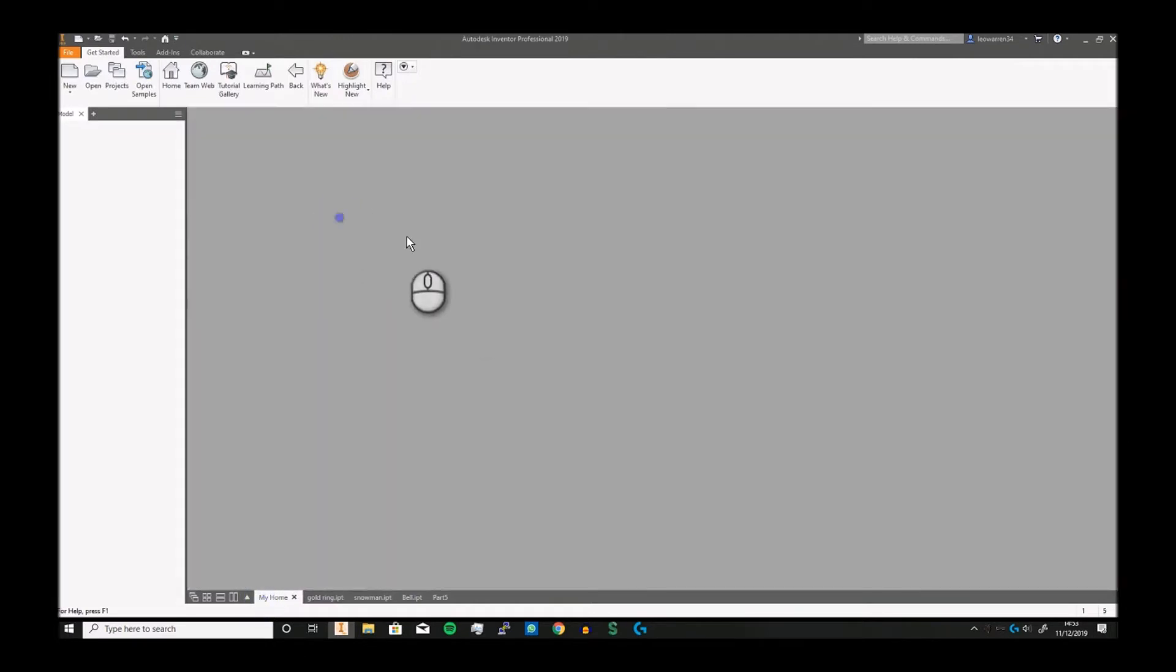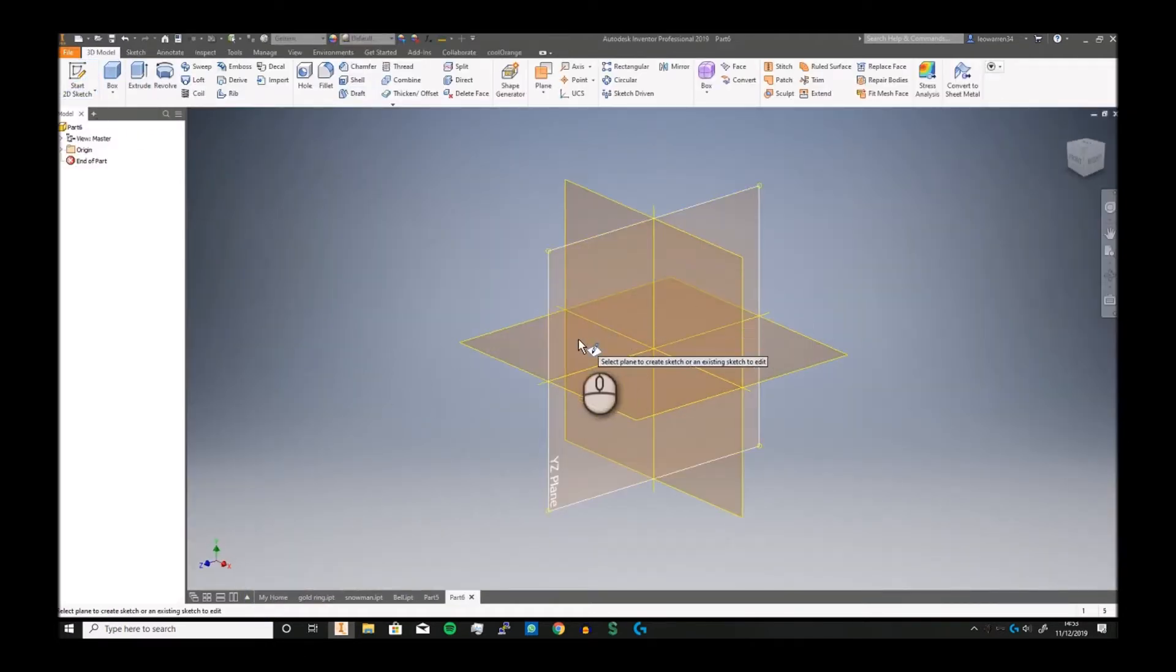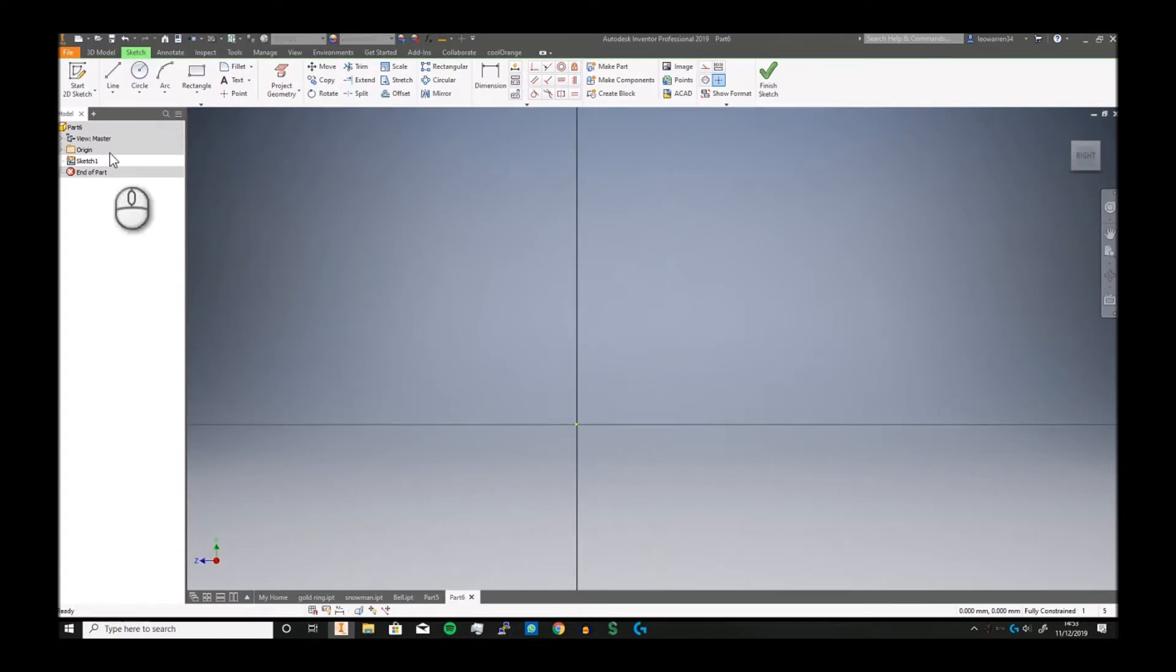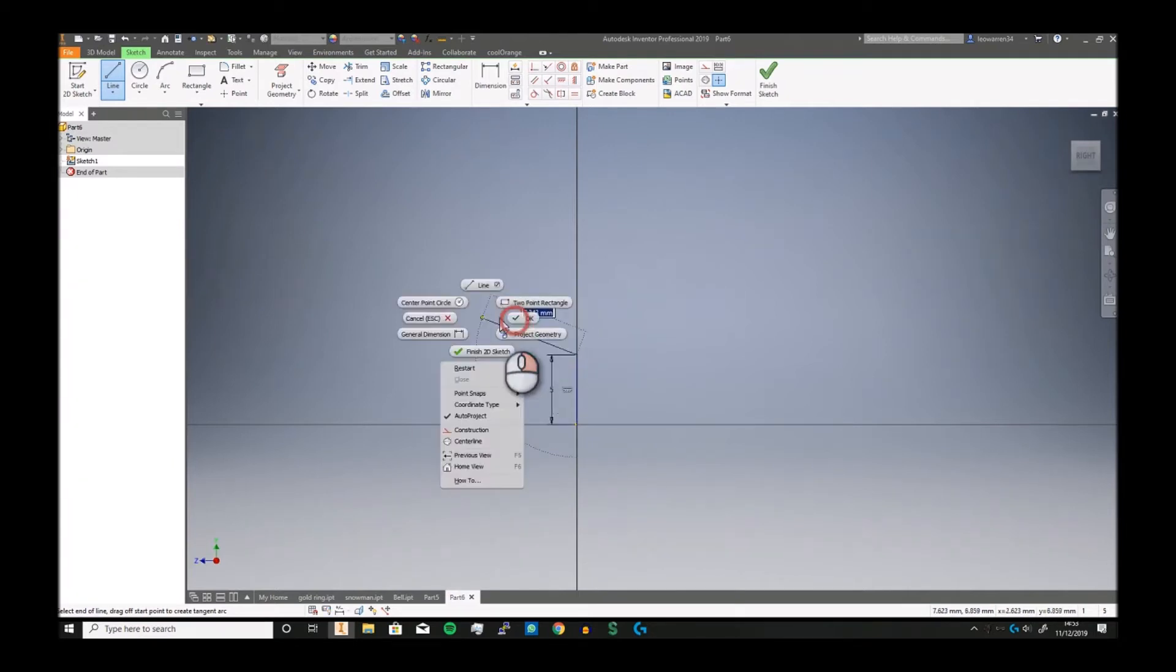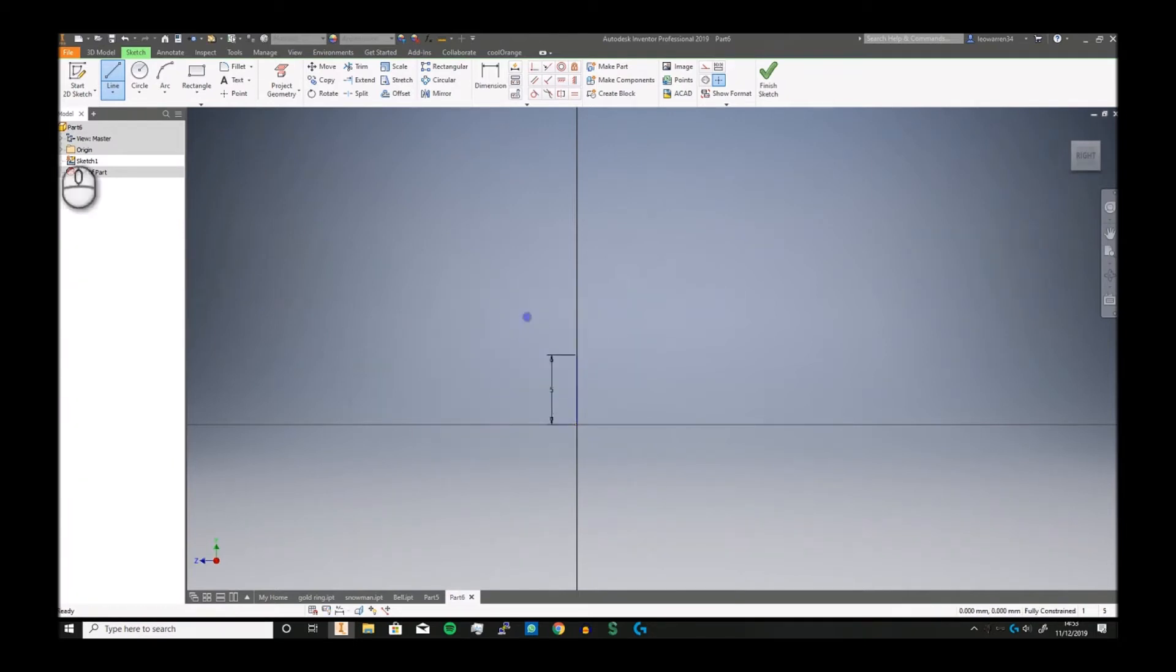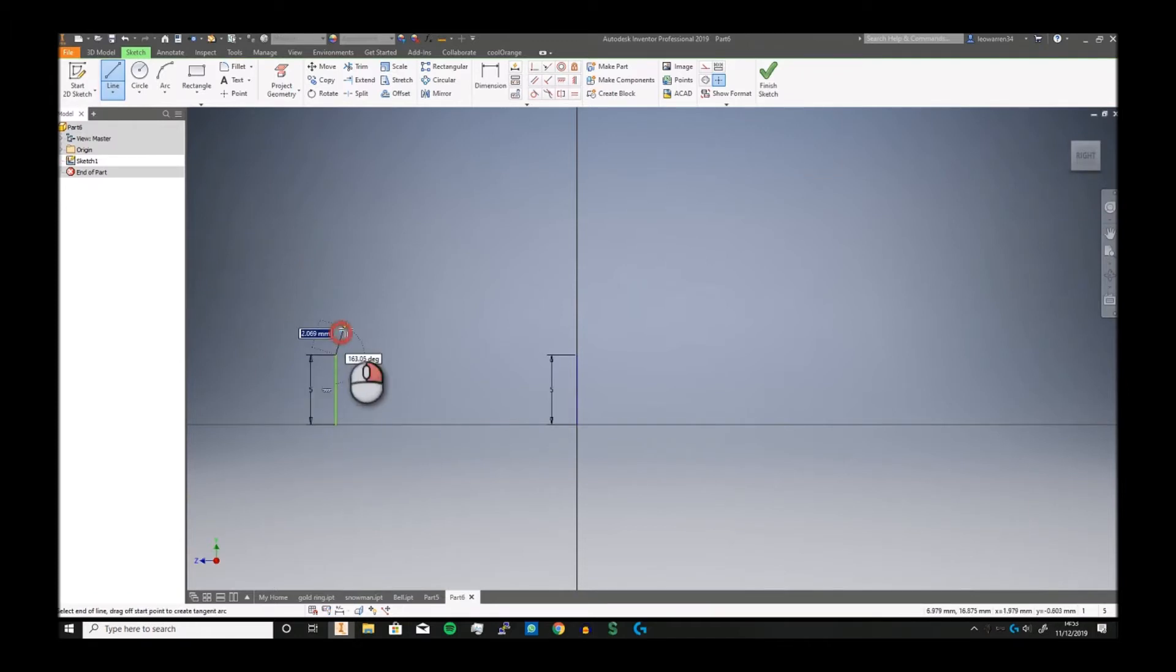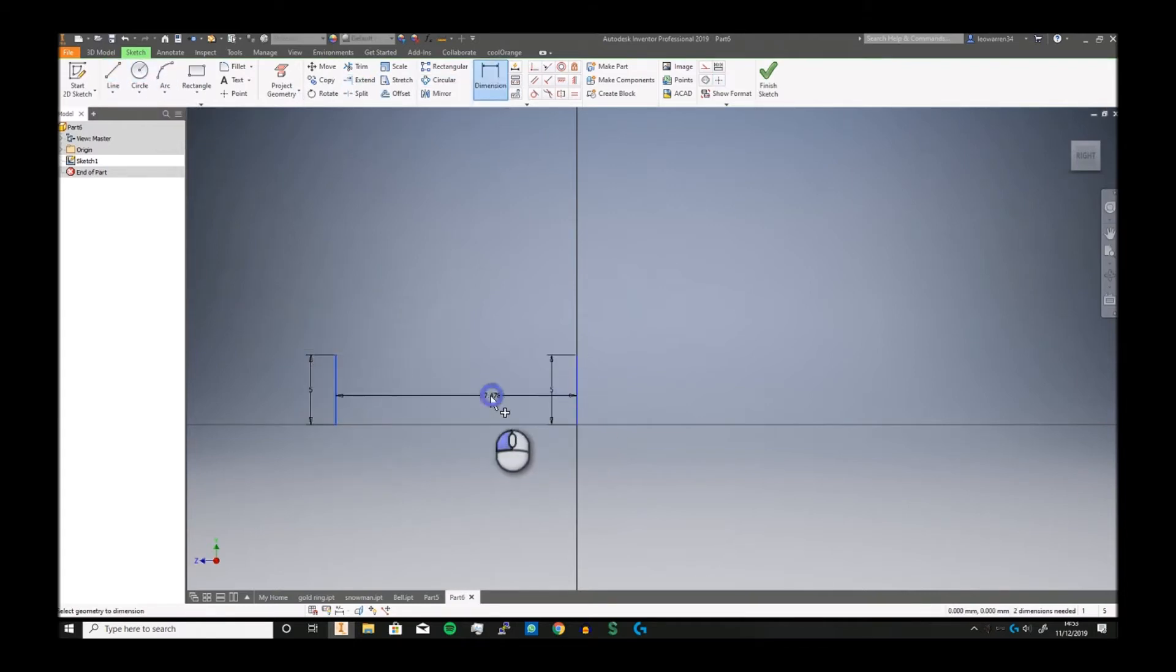We're going to go to home, grab a part, and start a new sketch. We're going to make a line five millimeters high and another line parallel to it, five high. We're then going to dimension them to be seven and a half.